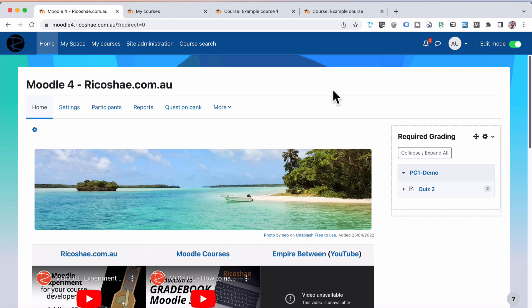You can do this on a per-course basis. So I'm just going to switch this back to the Boost theme. And then I'm going to show you how you can use the Boost theme and also a different theme like this with individual courses.